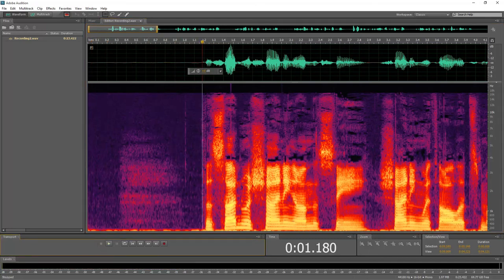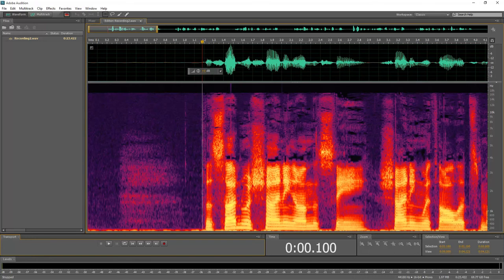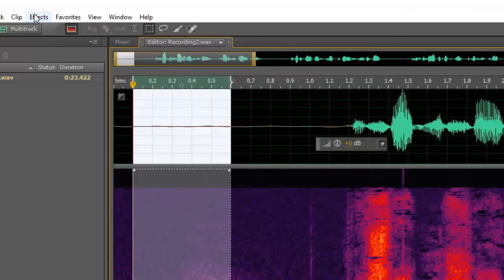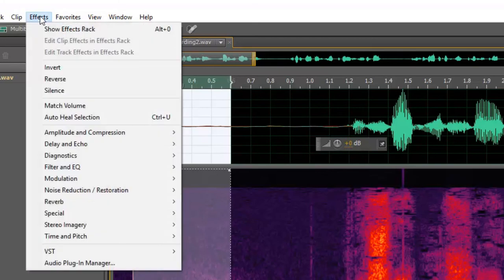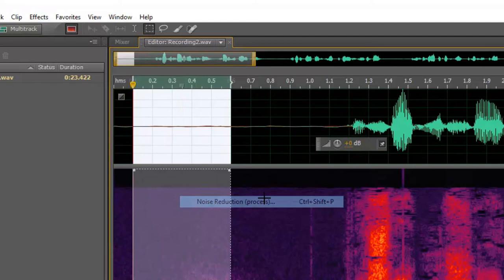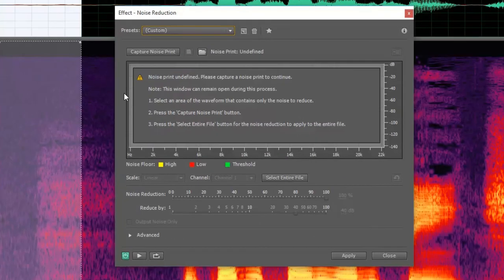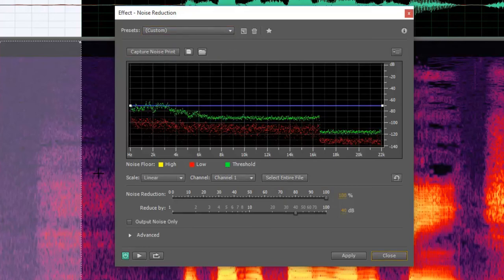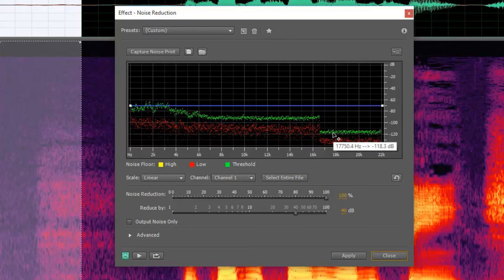So a couple things I can do. I can, of course, select some of this blank space here. And I can use some of the built-in effects that are built into Adobe Audition. So if I go into effects and I go into noise reduction, and I find the noise reduction process is the easiest way to do this. And simply capture a noise print from this blank area here, where you can, again, still hear that background noise. So it's going to isolate what my room sounds like, basically.